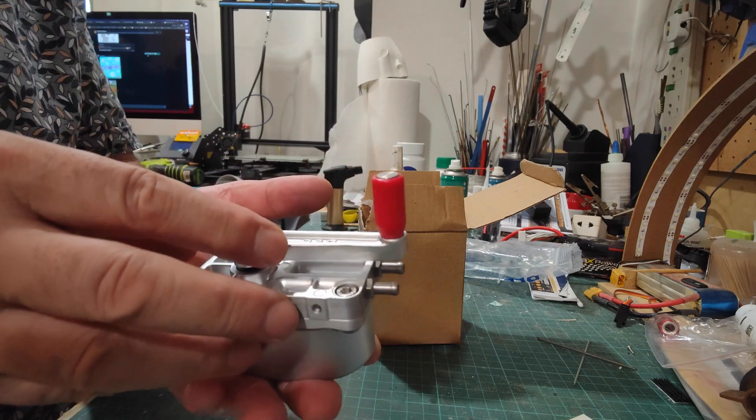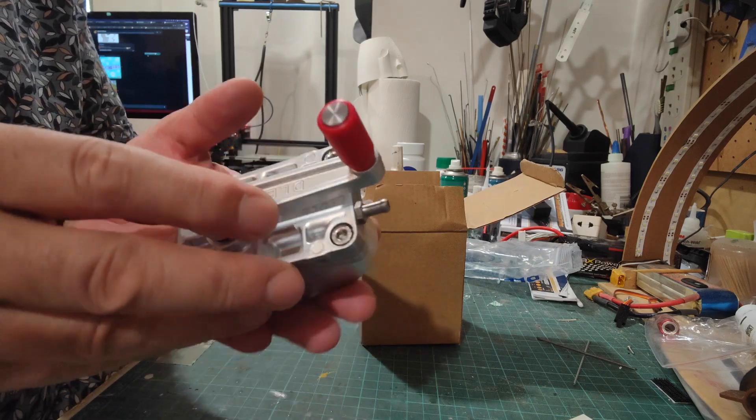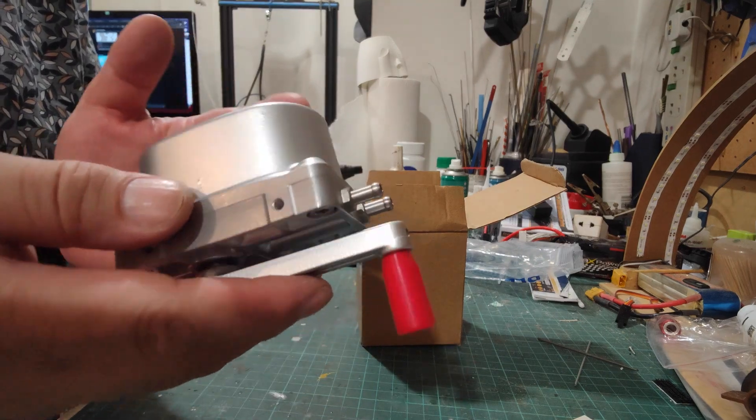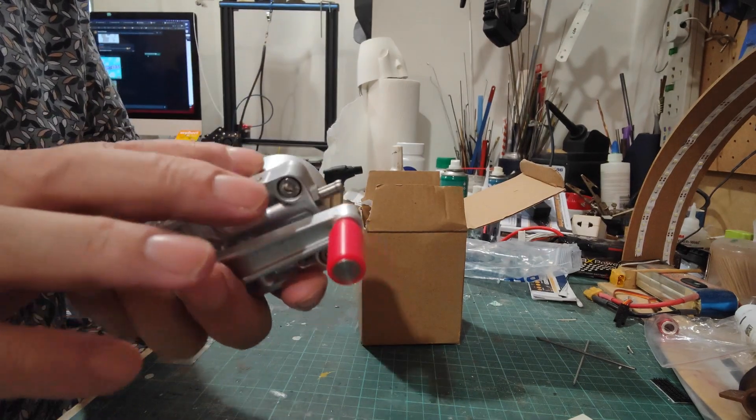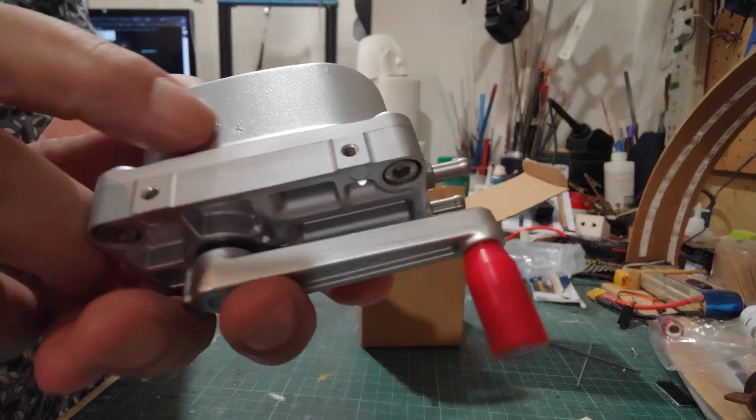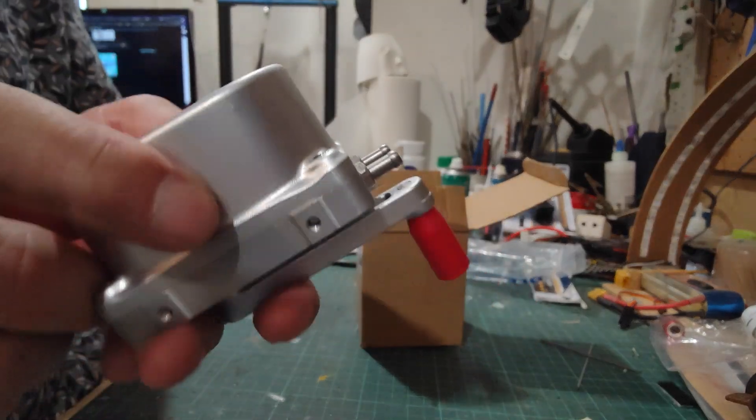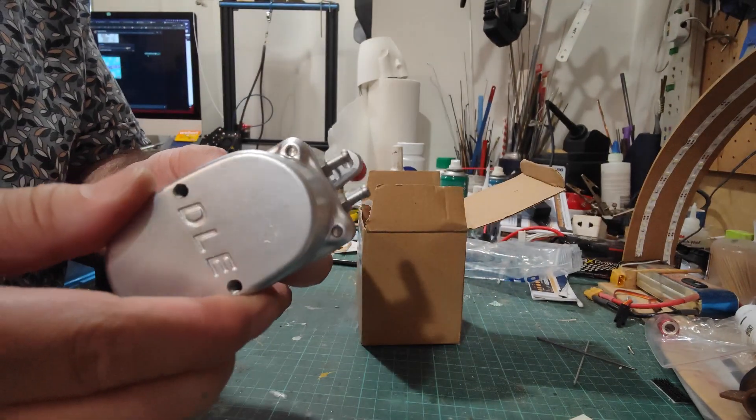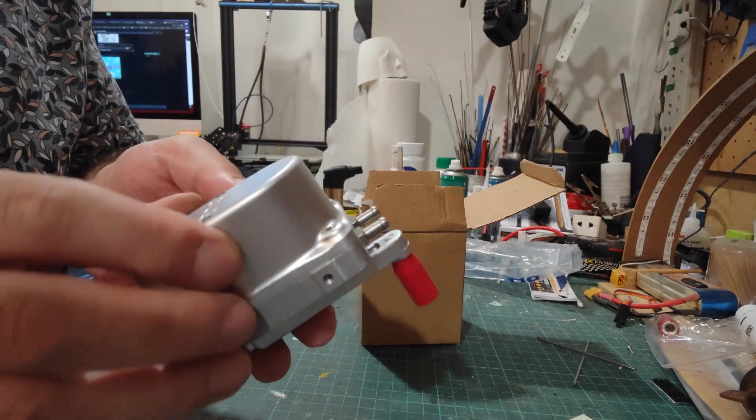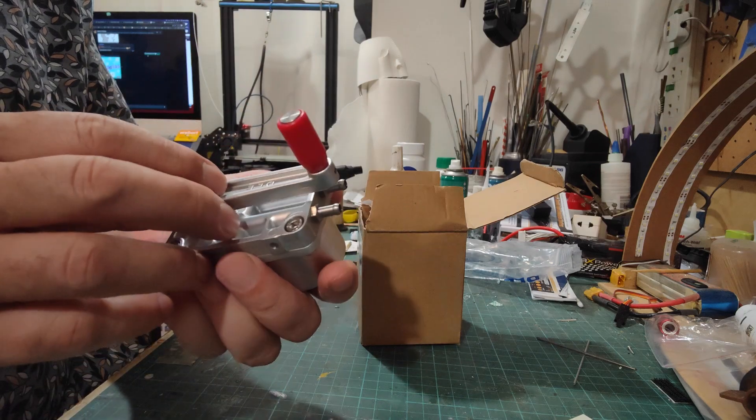It looks really nice. It's a cast aluminum with some defects here and here. But overall looks nice.